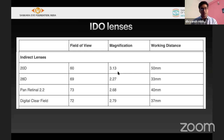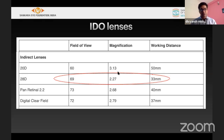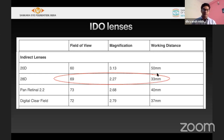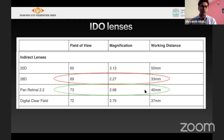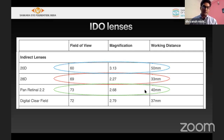Regarding lens selection for ROP, the ideal lens is a 28-diopter lens with a wider field of view, lesser magnification, and shorter working distance. The 2.2 lens has similar magnification and field of view with slightly better working distance. If neither 28D nor 2.2 is available, a 20D lens can be used.